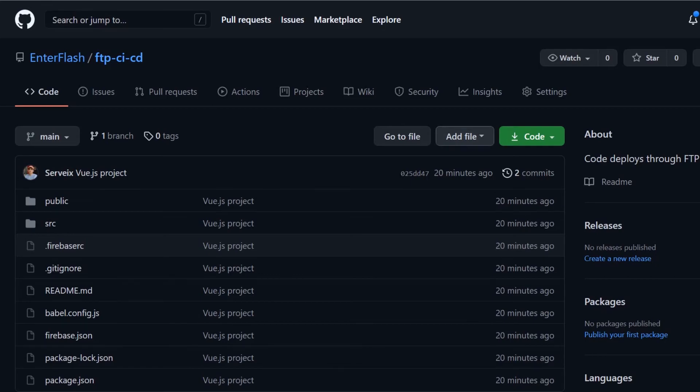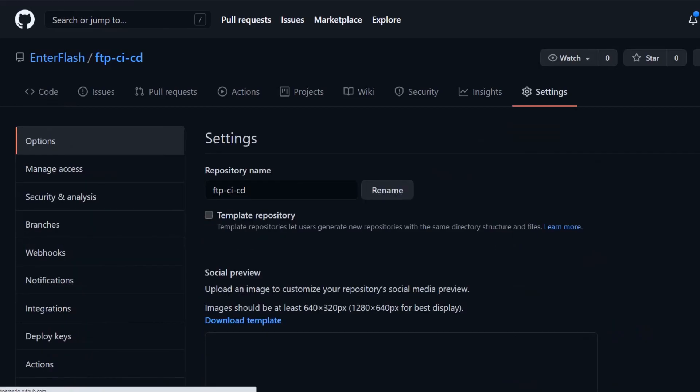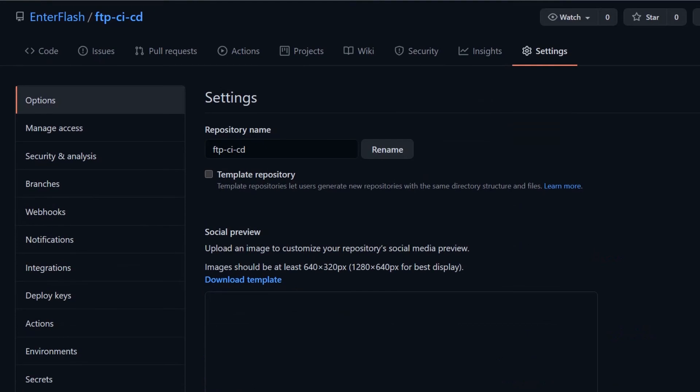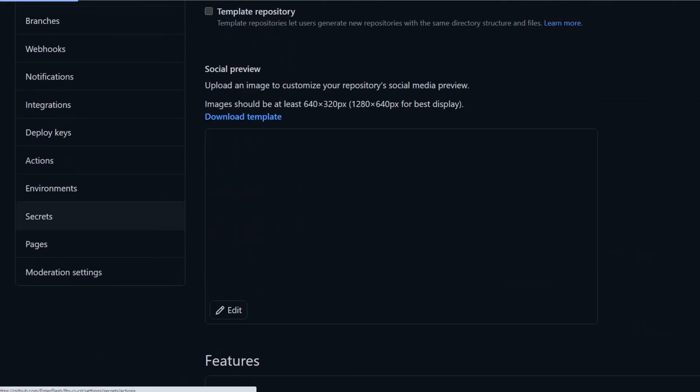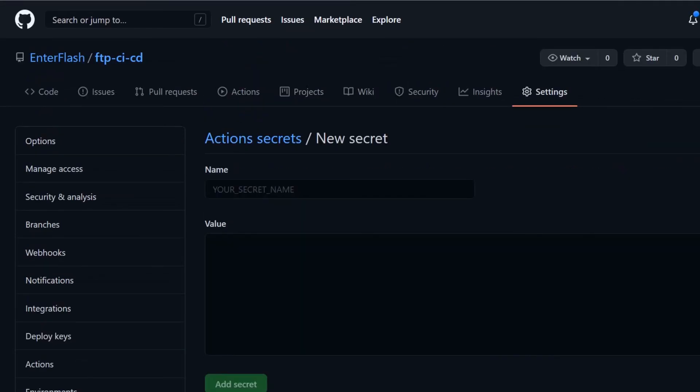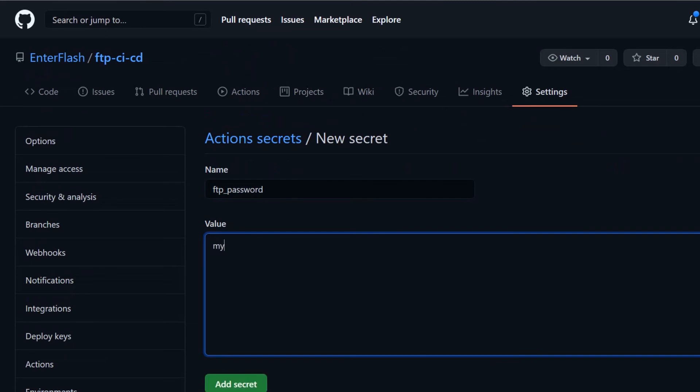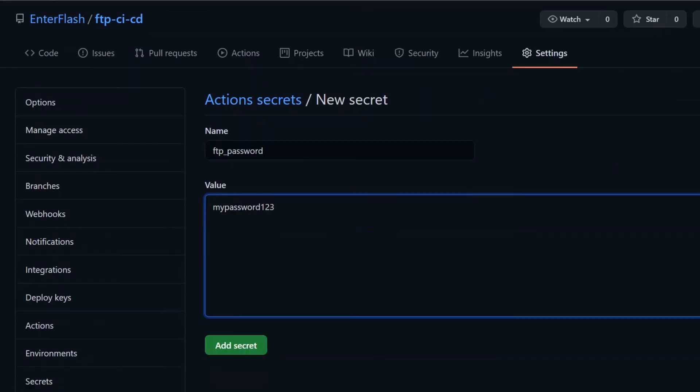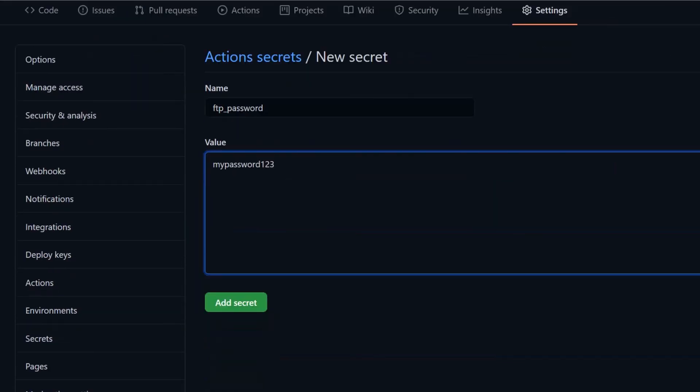Then I'm going to go to the repository of the Vue project on GitHub and select settings, then select secrets. And in here, we're going to create a new secret with the name FTP_password. And for the value, it is going to be the password of the FTP user I just created in my cPanel.